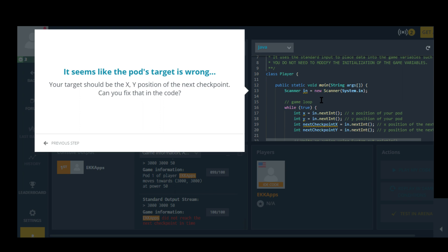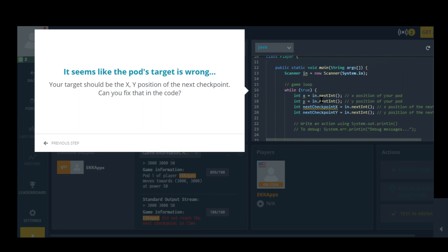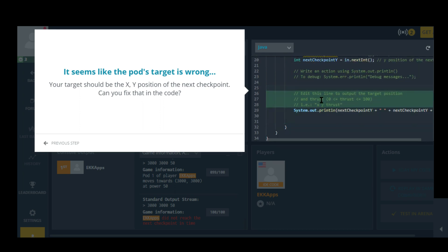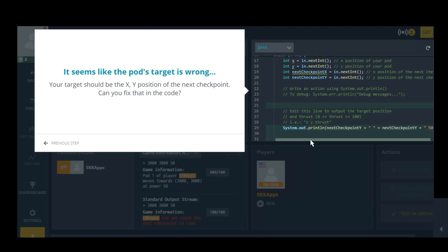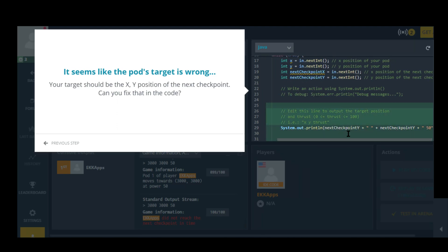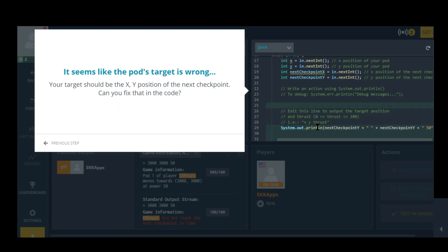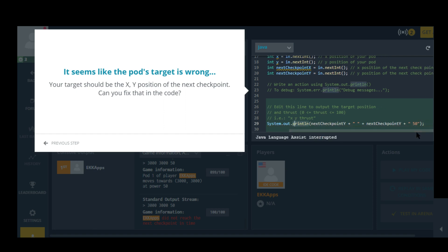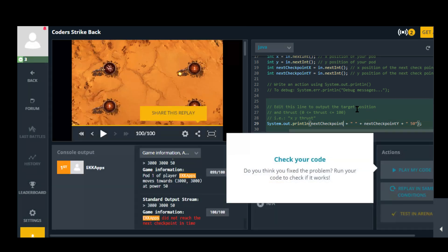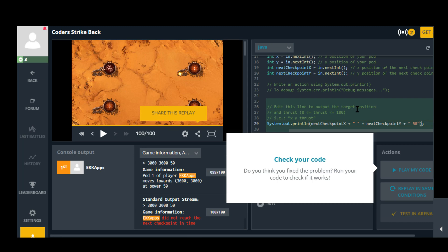So it's not going to let me see the screen because it has the instructions up. So I'm guessing where it says Edit this line XY thrust. Okay so the thrust is 50. This says Next checkpoint Y and it needs to say Next checkpoint X. Do you think you fixed the problem? Run your code to see if it works. Alright, play my code. We'll see.